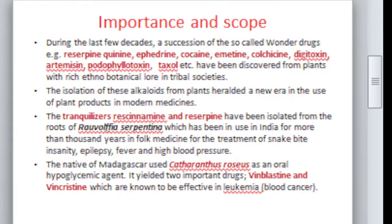As we know, plants are a source of many secondary metabolites and useful drugs. During the last few decades, many wonder drugs — such as reserpine, quinidine, ephedrine, cocaine, colchicine, digitoxin, artemisinin, podophyllotaxin, and taxol — have been discovered from plants with rich ethnobotanical use in tribal societies. The isolation of these alkaloids from plants has ushered in a new era in the use of plant products in modern medicine.